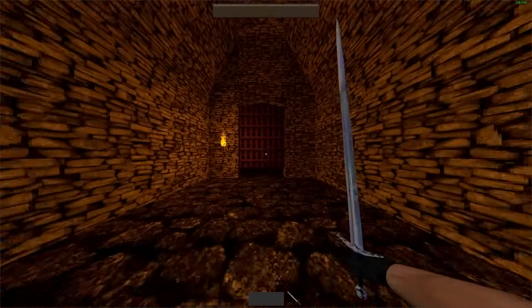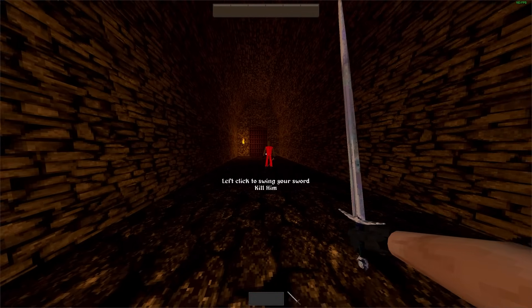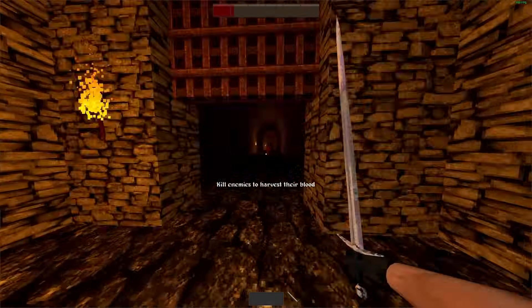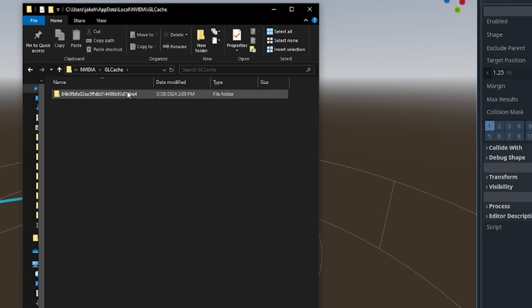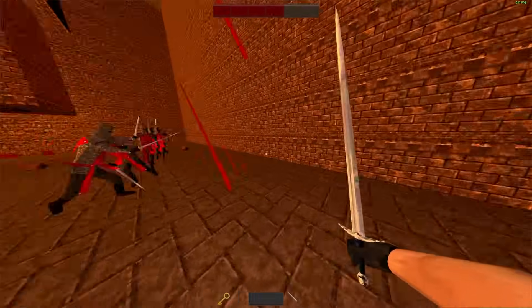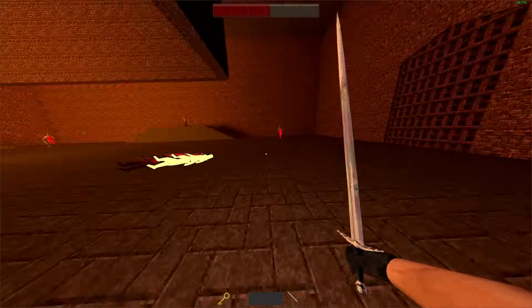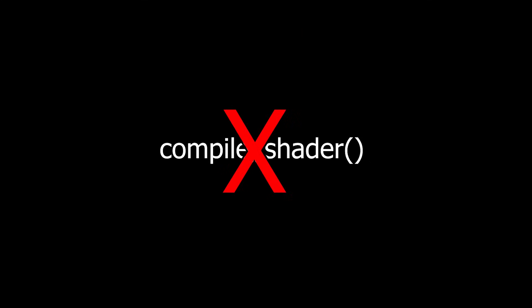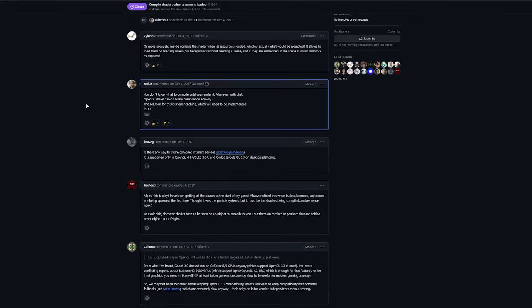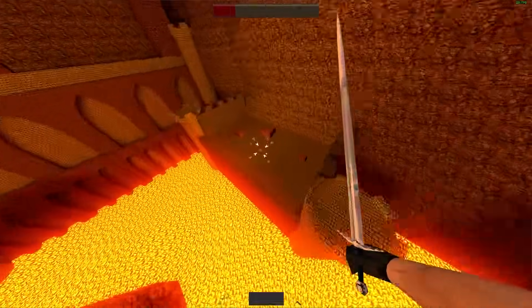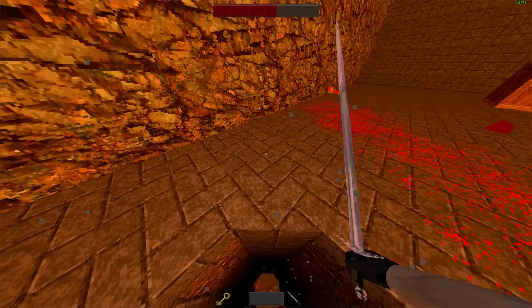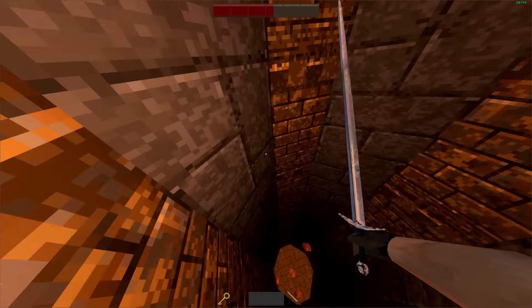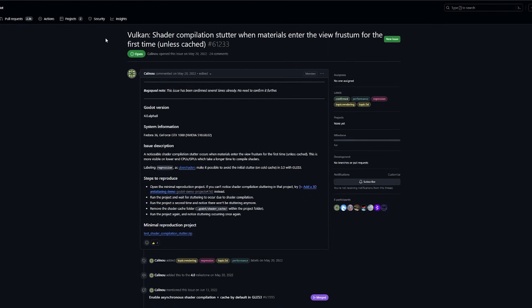Alright, so I can finally reliably reproduce the issue by deleting the shader cache. It quickly got painful having to go through these folders over and over again manually, so I wrote a Python script that just deletes all the files for me. Now it's finally time to actually solve the problem. So what I'd like to do is pre-compile all the shaders during, like, a loading screen or something. That way, they don't have to be compiled during gameplay. Ideally, Godot would provide a function like compile shader that we can call, but unfortunately, it's not that simple. According to the Godot creator himself, you don't know what to compile until you render it. In other words, in order to compile a shader, Godot has to actually render a thing that uses that shader on the screen.